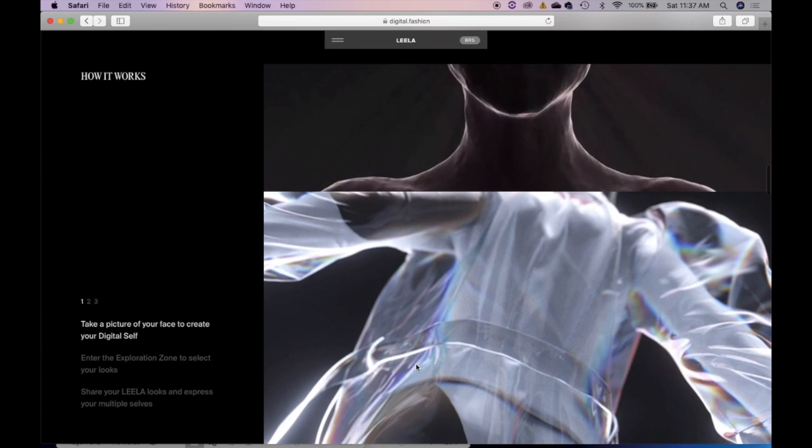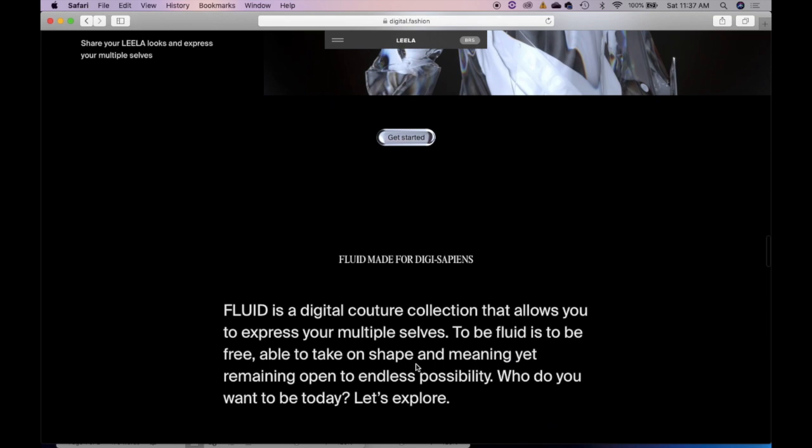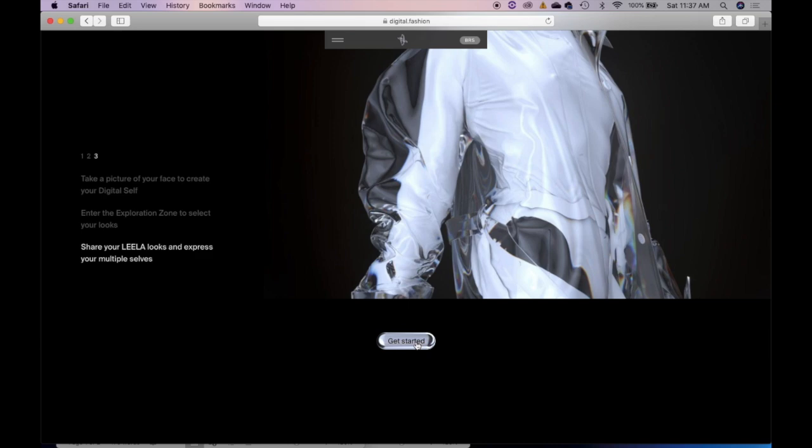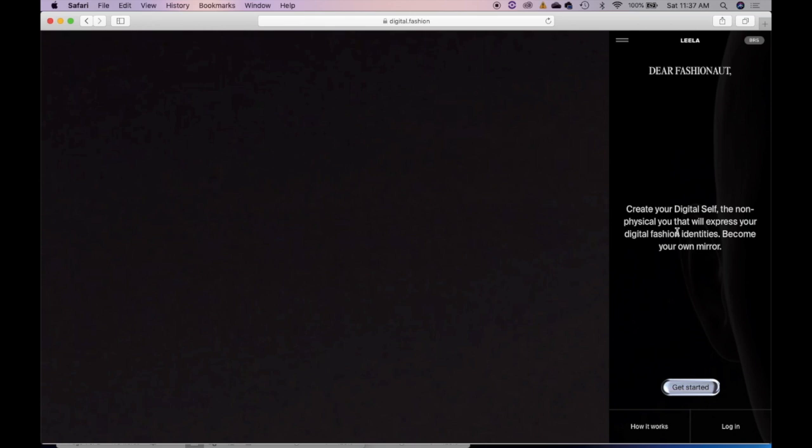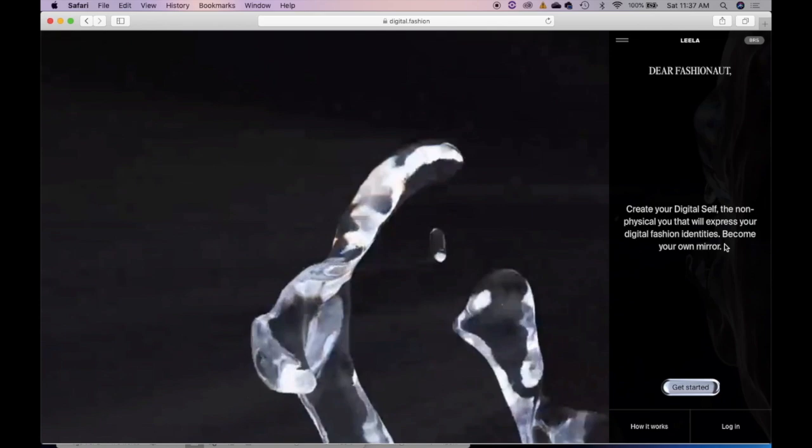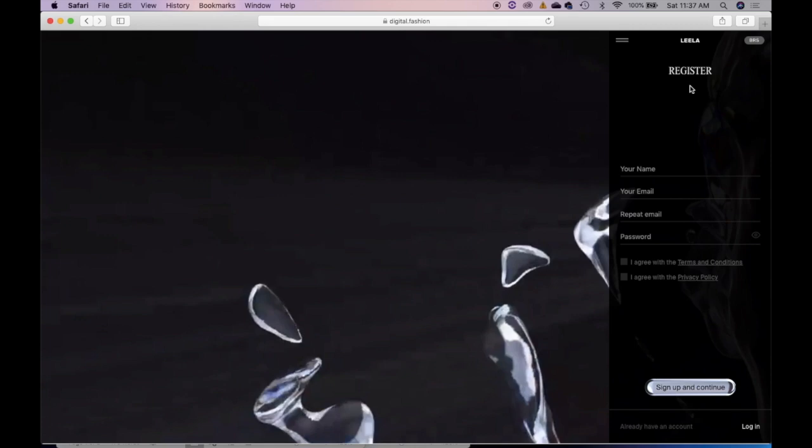So here are some of the looks, hopefully, that we'll be trying on. And let's get started! In here, you see that it creates your digital self, the non-physical you that will express your digital fashion identities. And you become your own mirror. So when you hit get started, you have to register. I already did, let's move on. I have a band to prevent my hair going into my ears.